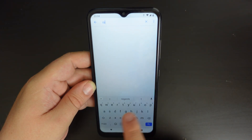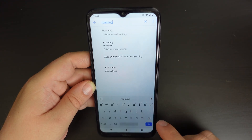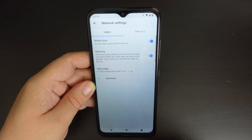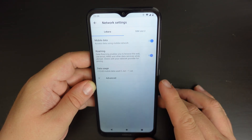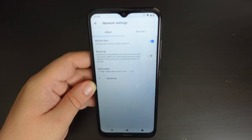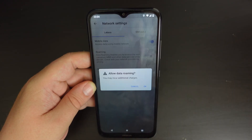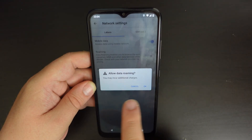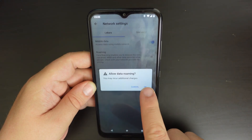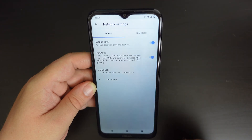Once you've done that, you'll be given all the settings, and you'll already be here where you have a toggle for roaming where you can switch it off. It's very simple, and if you decide to switch it on, you will get a quick notification bar saying you may incur additional charges, and if you say okay, it will switch back on.